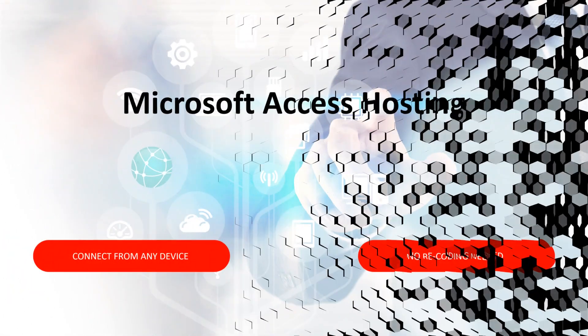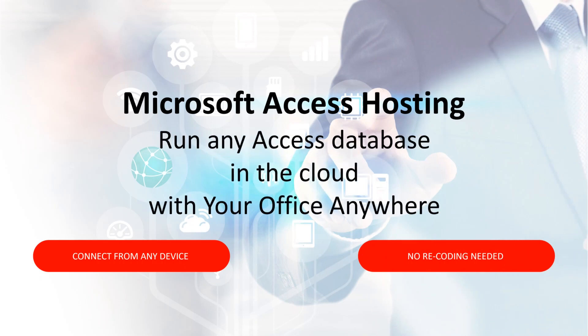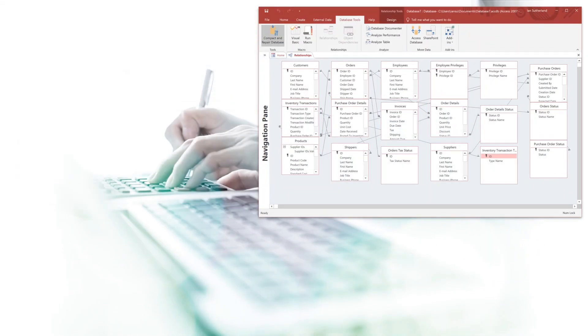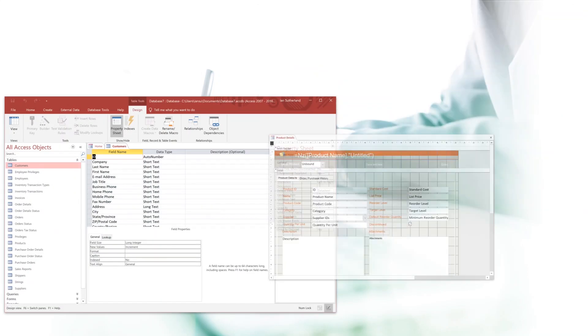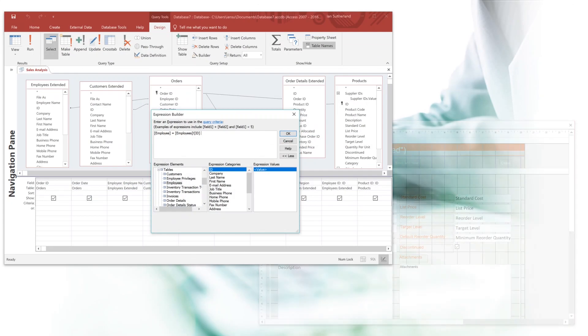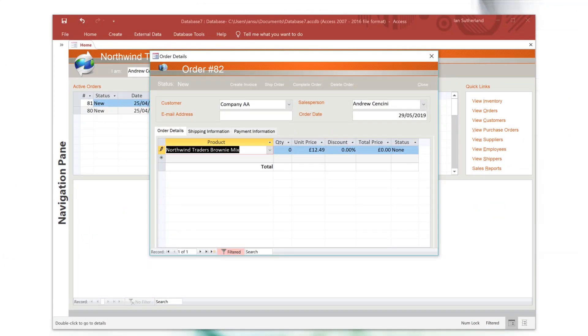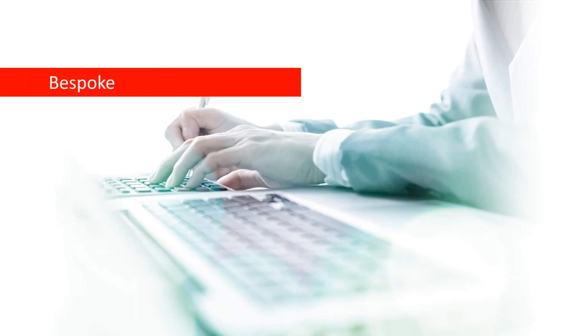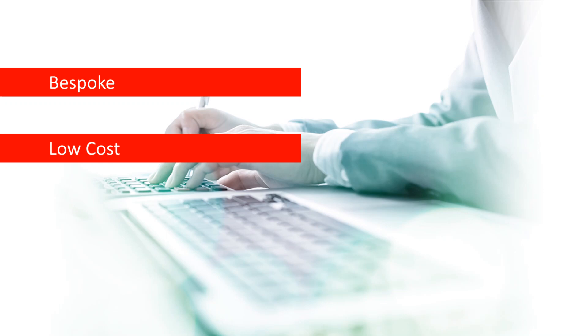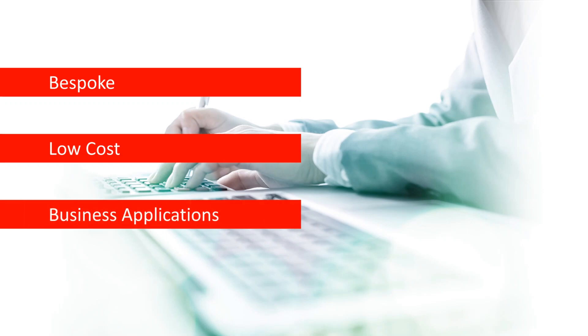Hello. If you're watching this video, chances are you already know that you can quickly and easily build great databases with Microsoft Access. You may also know that skilled developers can enhance the database to create sophisticated, feature-rich, fully functioning applications. And, using a free Microsoft Runtime license for Access, you don't even have to pay Microsoft for Access licenses for your users. So your business could benefit from a bespoke, line-of-business application at a much lower cost than a one-size-fits-all off-the-shelf package.